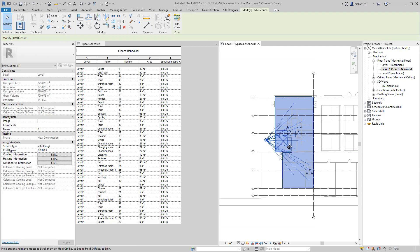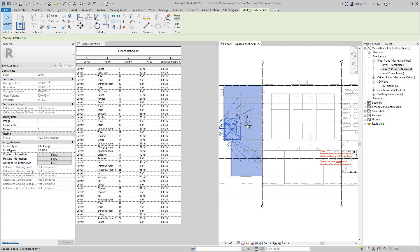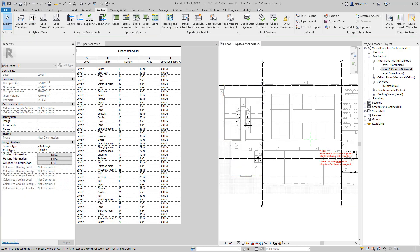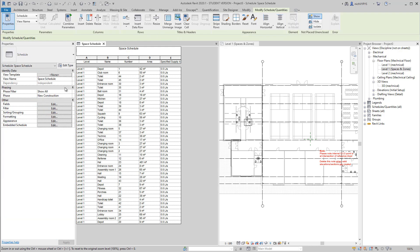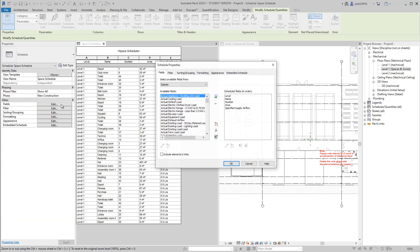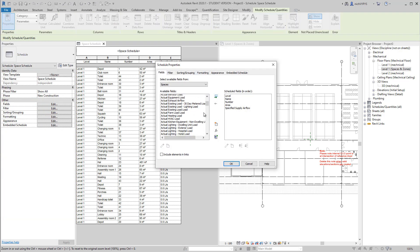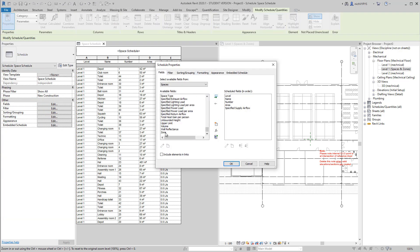And under Analyze, I press zones. That will give me all the spaces connected to this zone.